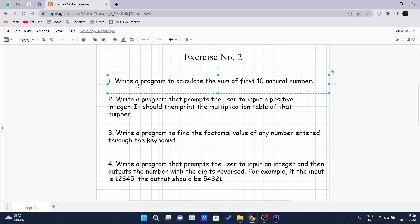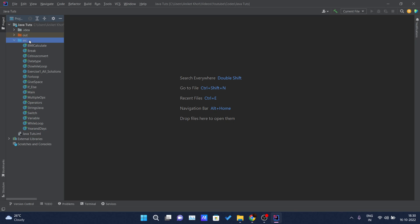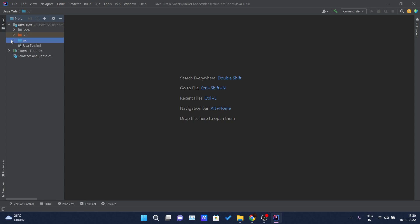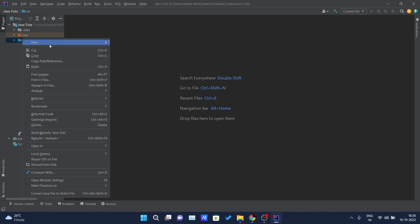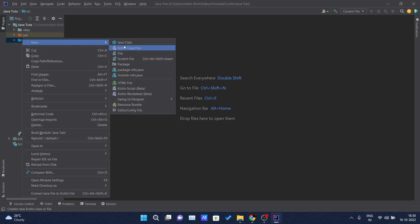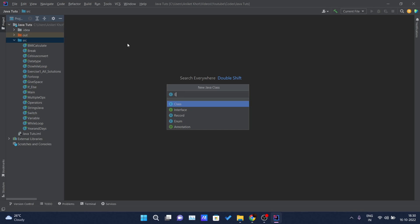So what is our first problem? Write a program to calculate the sum of the first 10 natural numbers. I hope you know what natural numbers are — natural numbers start from one. Let me get into my IDE and inside my SRC folder, I will create one Java class and I will name it as ExerciseTwoSolutions.